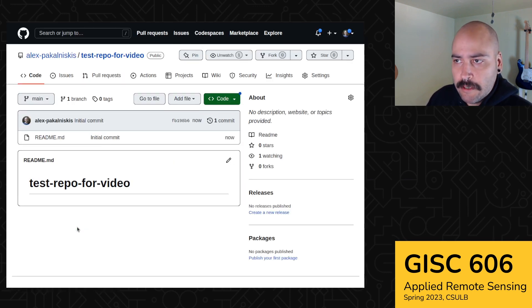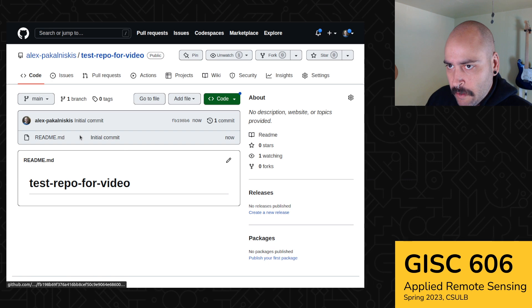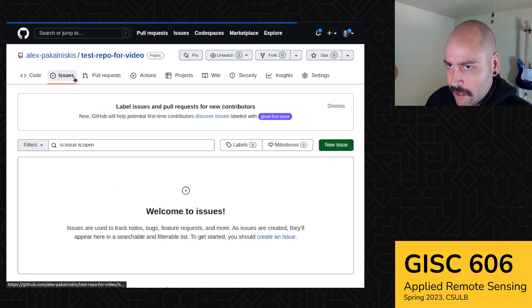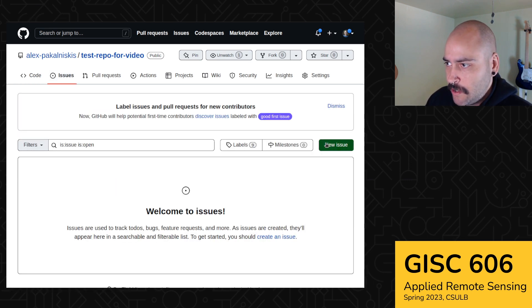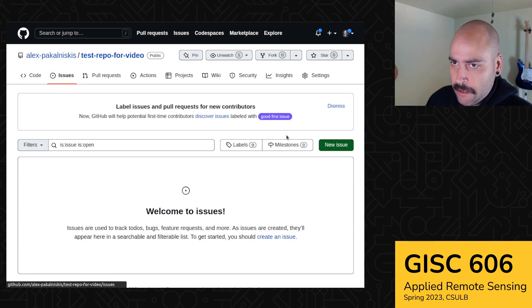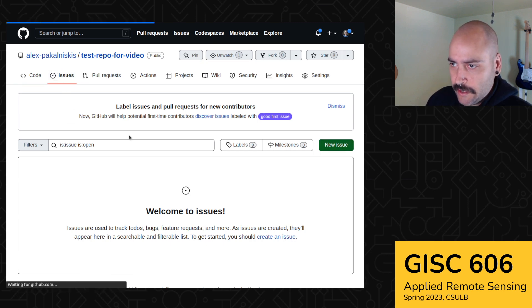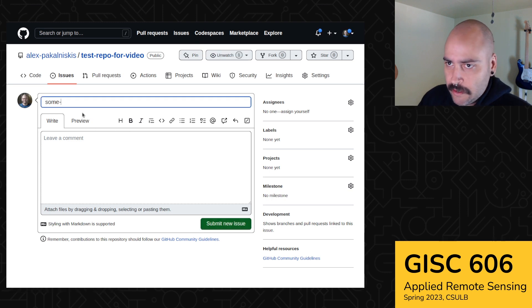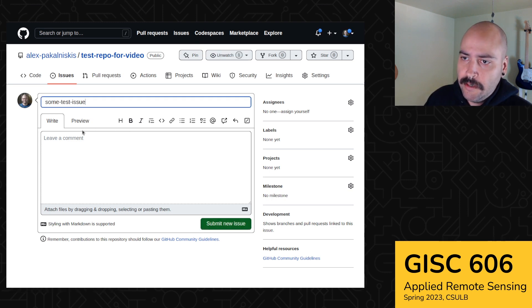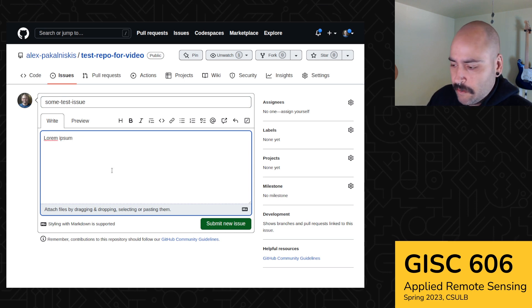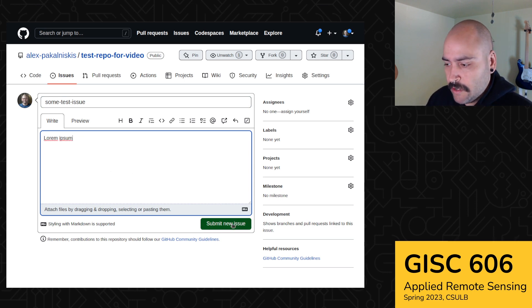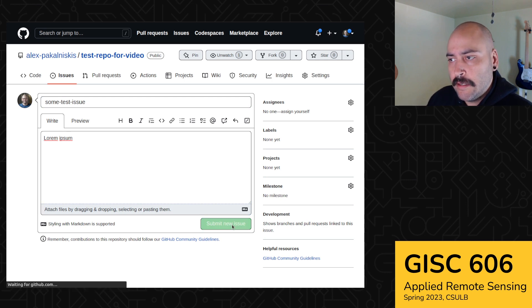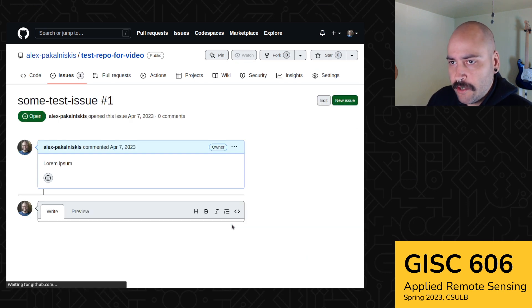And when you're in this repo, you might want to do some operations. So one pretty common operation is creating an issue. So do that by going to this issues tab and then selecting new issue. And then we can call this some test issue. And then Ipsum is just some placeholder text used pretty frequently online. And so here we have an issue.